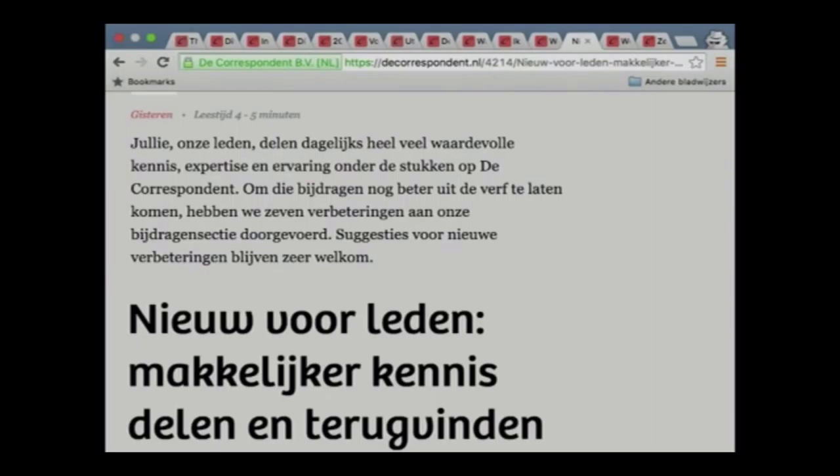We insistently use the word 'contributions' instead of 'comments' or instead of 'reactions.'